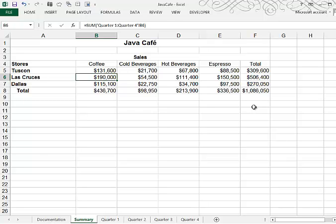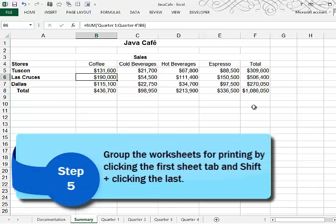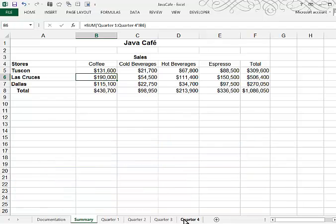It says to set up the summary sales and the four worksheets for printing. So if you want to print all five sheets, then you want to group them. So remember, we group by clicking on the first sheet tab and shift clicking on the last sheet tab. Now, as I go into page layout, this will apply to all five sheets.